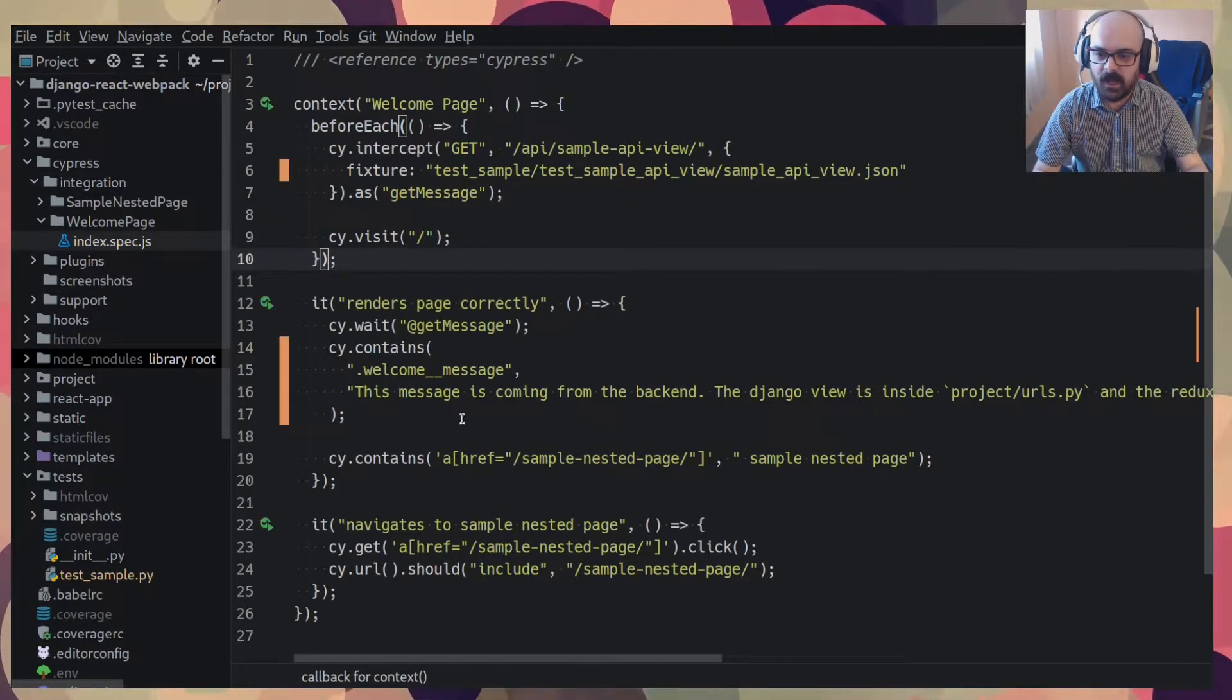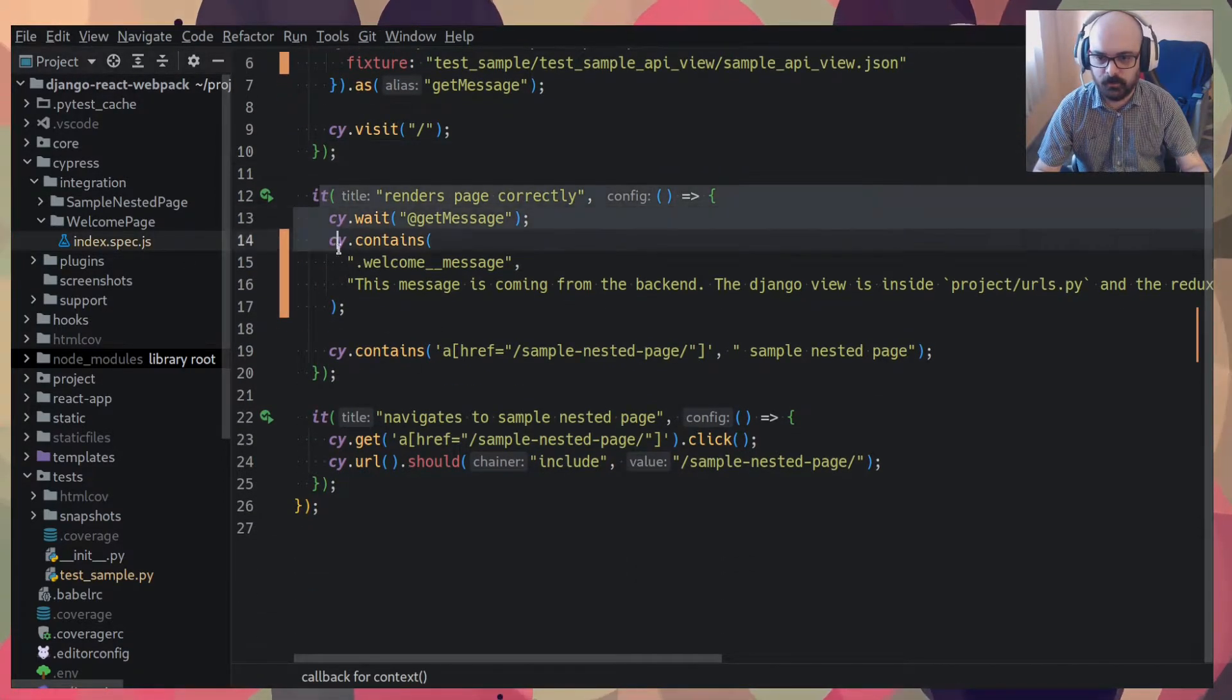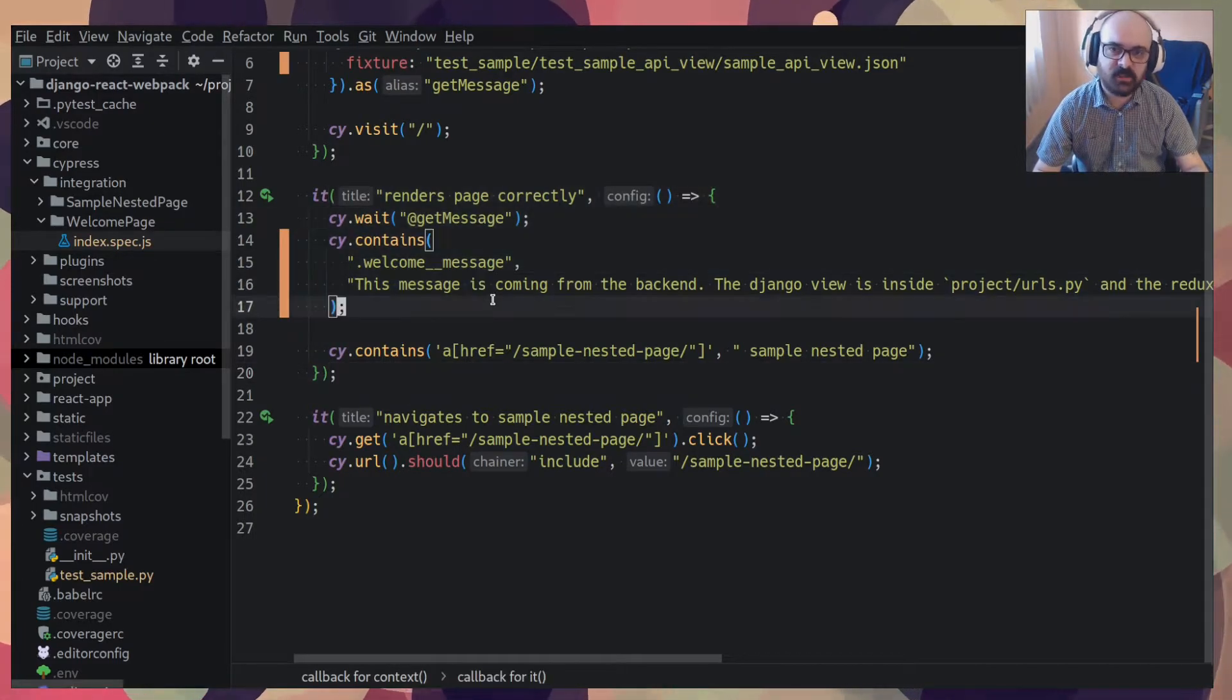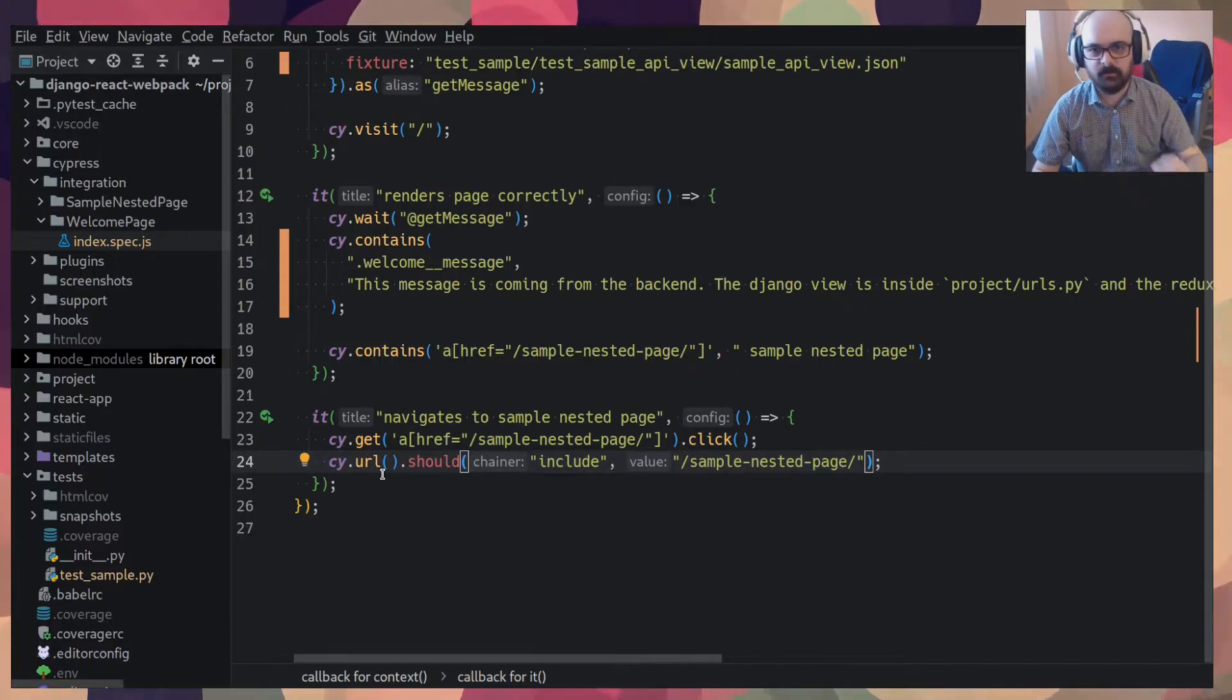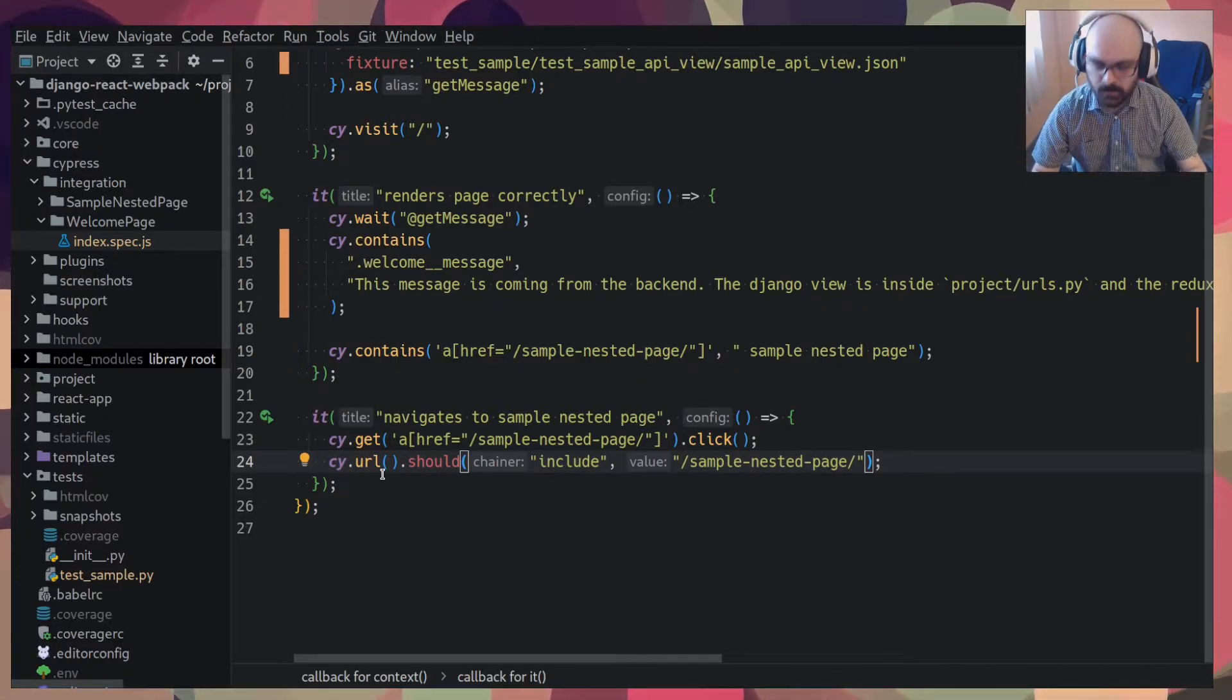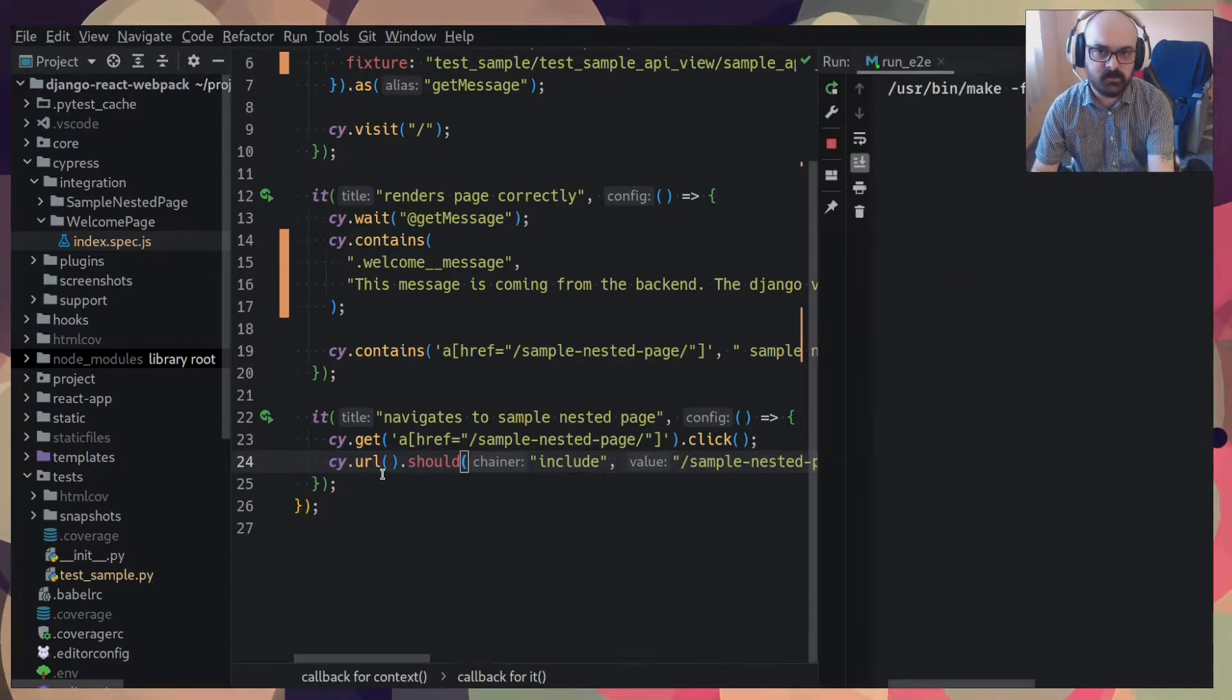I have this file here. The tests for the welcome page, I have two tests here. One that just checks that the page renders correctly, and another that you can click a link and you go to that link. It's just some sample tests. So I'll run Cypress here.